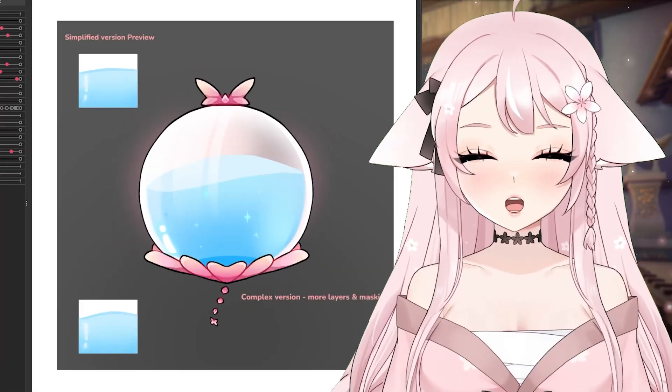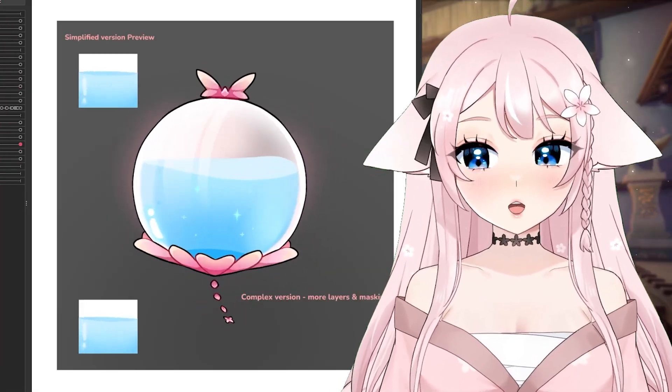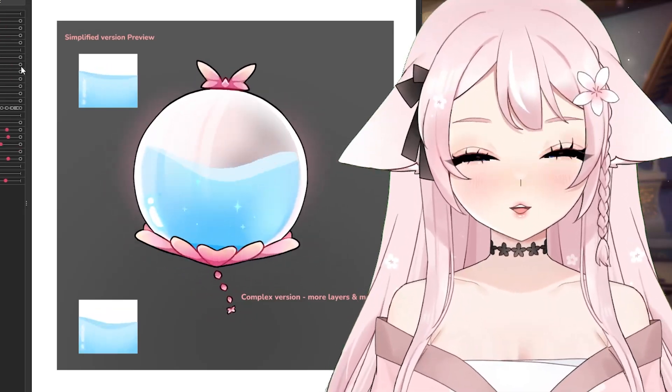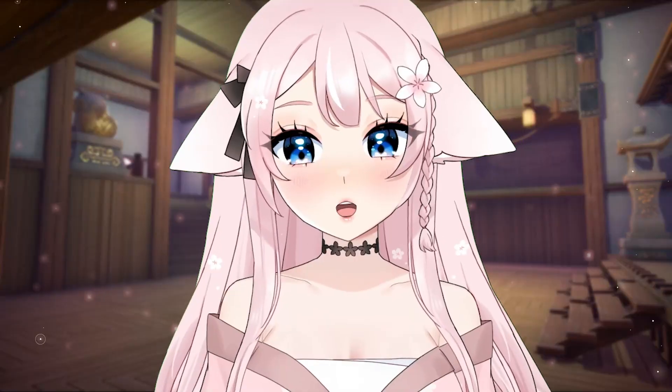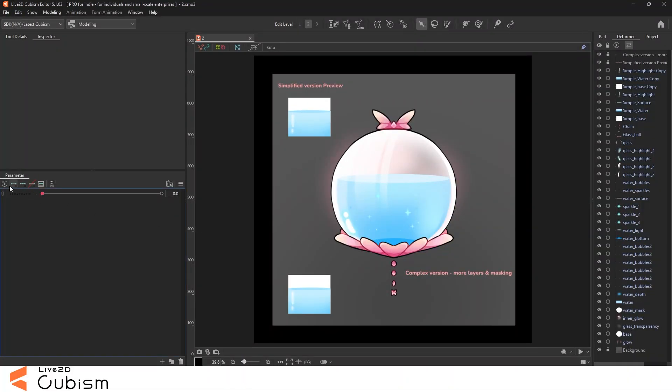This video will show you step by step how to rig liquid physics and how to apply some of the tips that I will be giving today in other things as well.